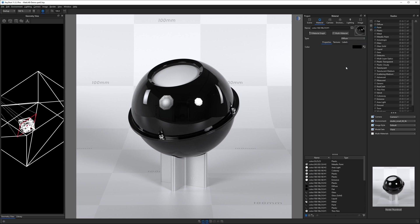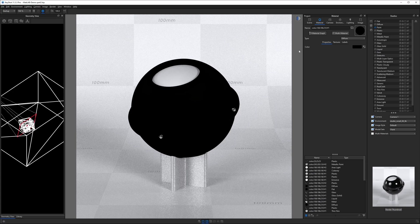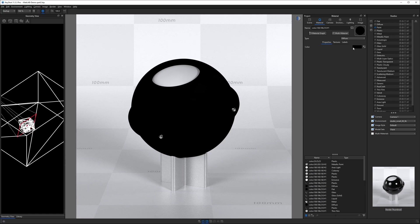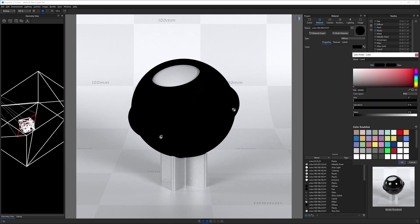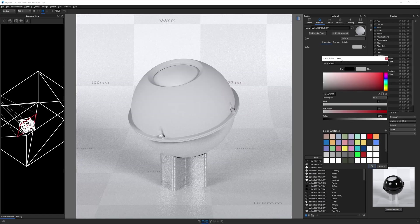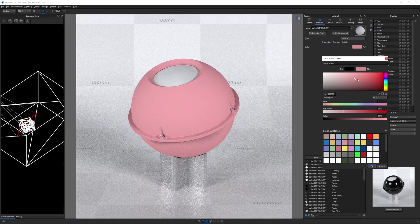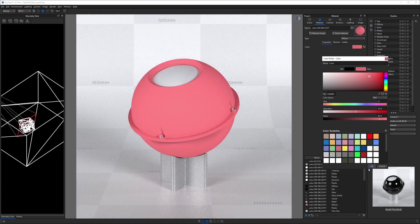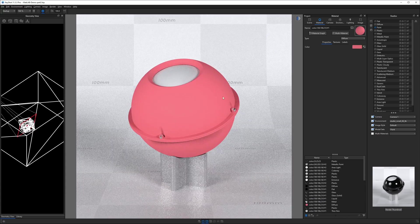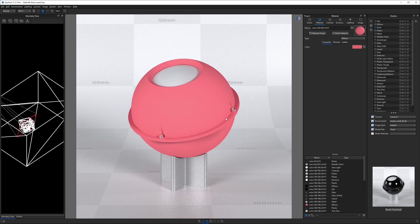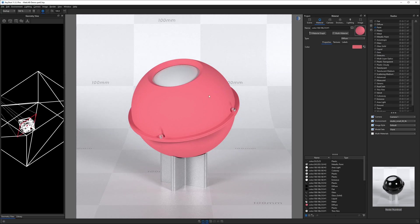So when we click on diffuse, for example, which is one of the simplest materials in KeyShot, it only has one property, which is a color. If we change that color to something else, you'll notice a diffuse material is one where there is color, but no shininess. It's not see-through. It's really basic. It's just a diffuse, as they call it, a matte material.